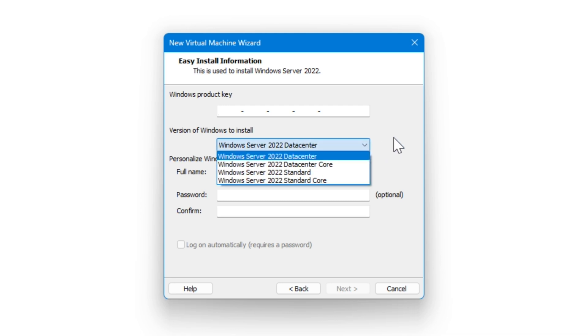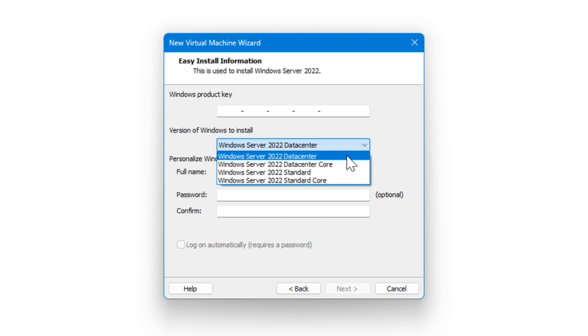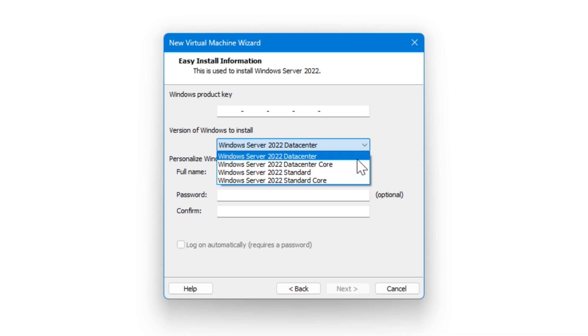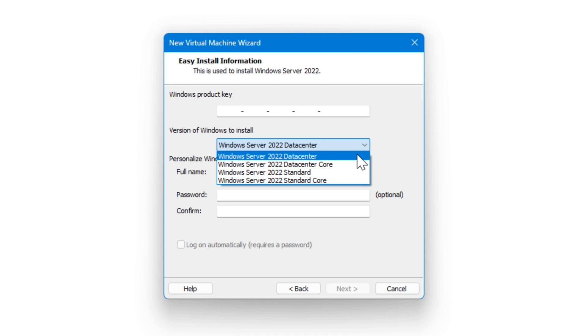You can select the version of the operating system that you want to use. There's data center and standard. Basically, there's a difference in feature sets that you can use. It's not really going to affect the functionality that we're going to do or main kind of operations like domain controllers and things like that. So don't worry about that. But you do have a core version and a GUI version. So the core version is basically the command line version. We're not going to do that. We're going to do the data center version with the GUI.